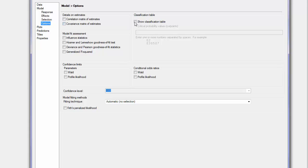Options, I will ask for the odds ratio, Hosmer-Lemeshow goodness of fit test, the Wald test, for both the confidence limit and the conditional odds ratio.